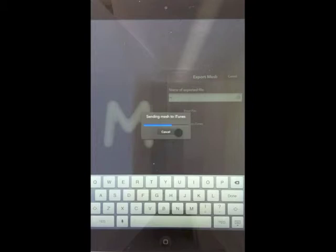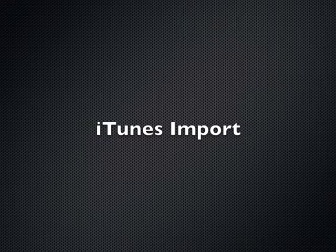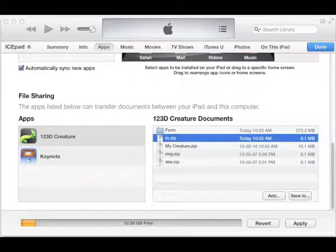In the future, it would be nice to export directly from 123D Creature and upload to the web, but for now we go through iTunes. Now let's switch to iTunes to import the model.